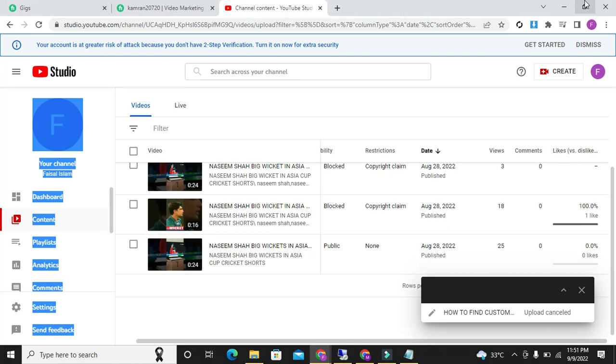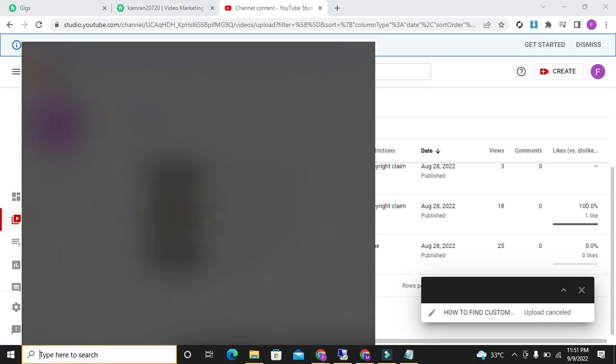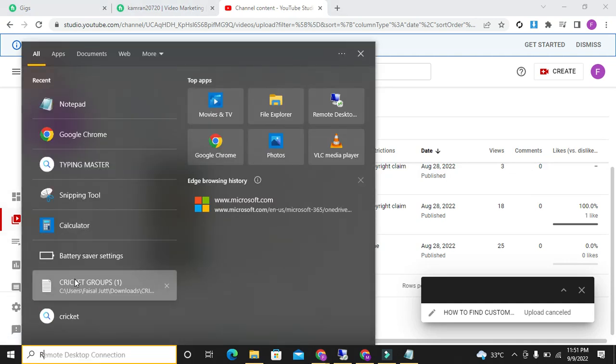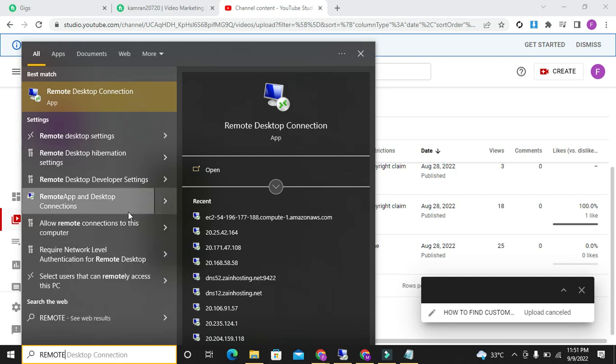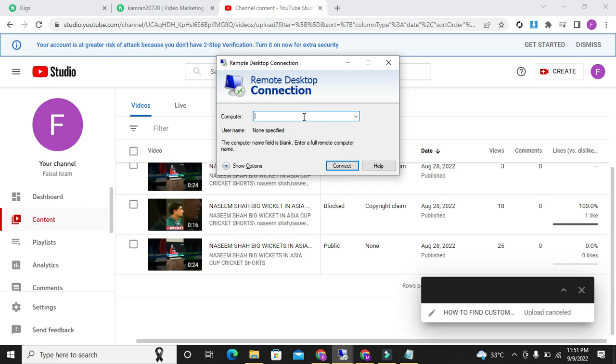Okay, you have to go to here, search share remote desktop connection, click here. You will get the IP, a password, and also a username. After getting three things, you will login in remote desktop connection. We call it RDP.